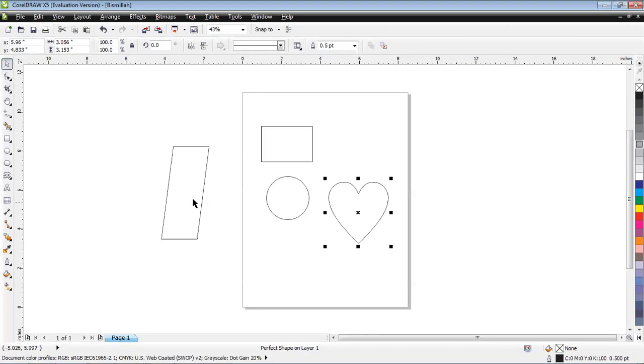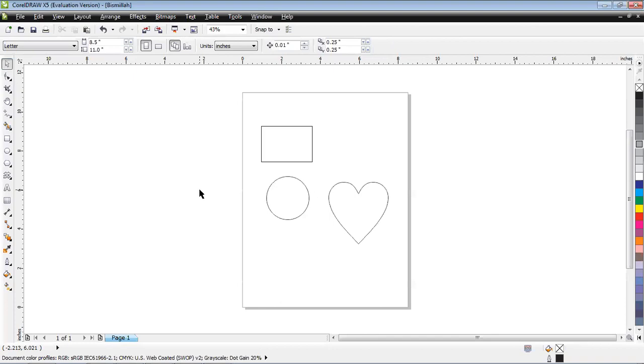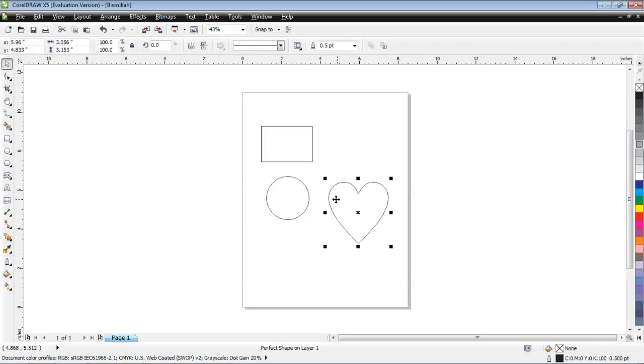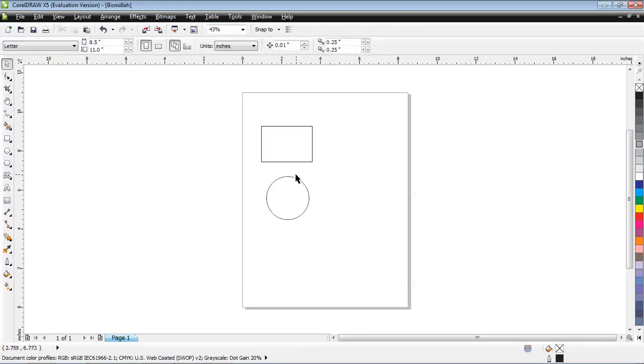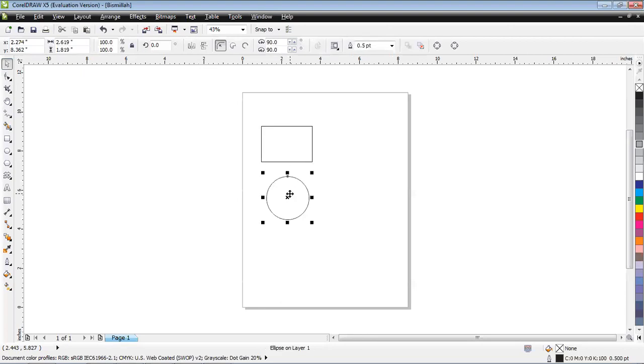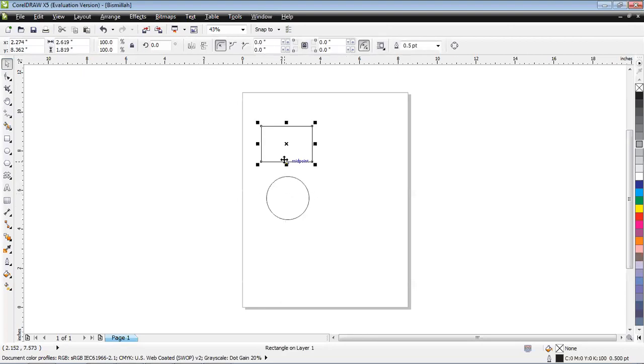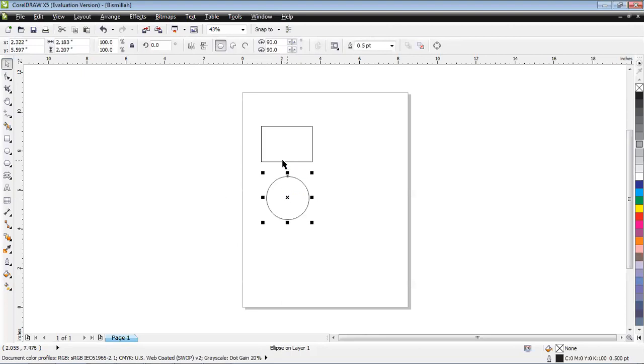For selection of any element you have to pick the first tool, and that is the Pick Tool. In Photoshop that is a Move Tool, in Adobe Illustrator that's a Selection Tool, in CorelDRAW it's a Pick Tool. You have to pick and press the delete button on your keyboard. Let me delete this one also.